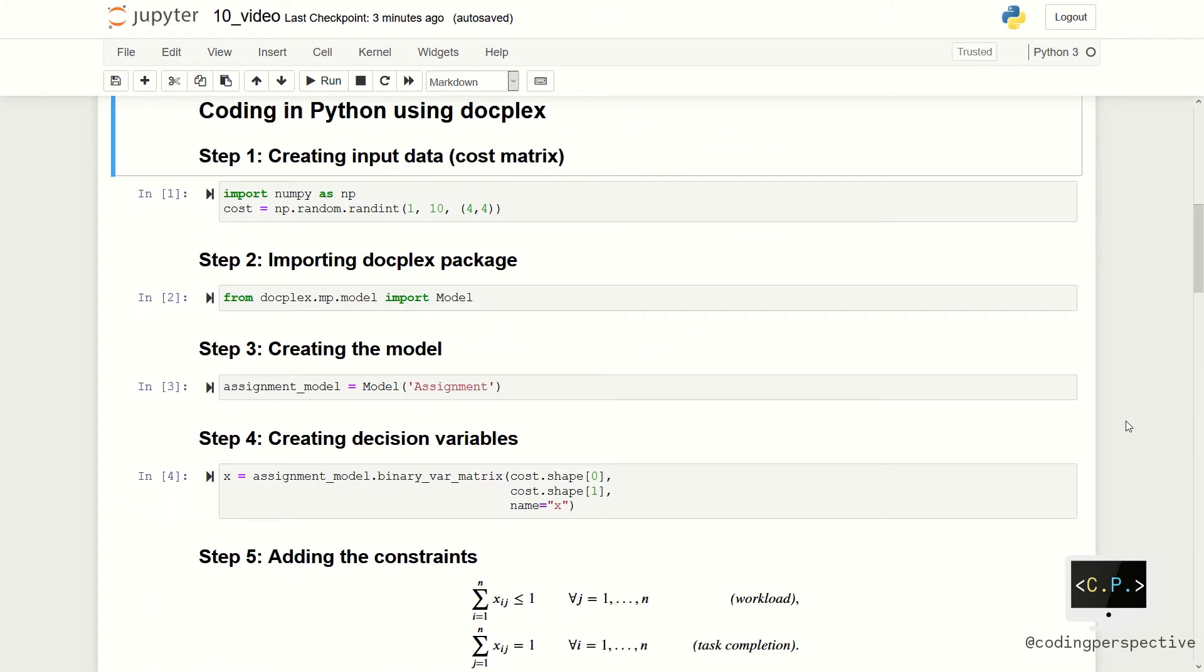Let us move to the coding part. First, we need to create our input cost matrix. We can use the random function from the numpy package.